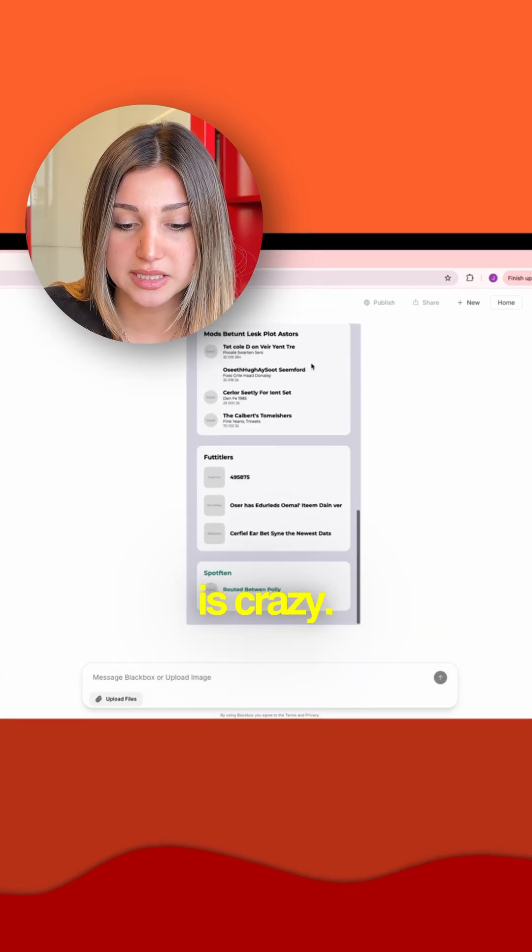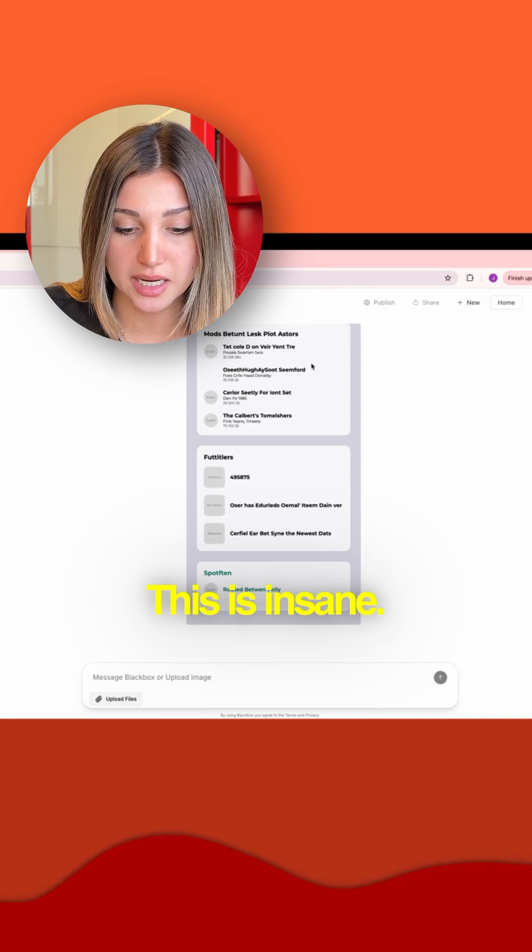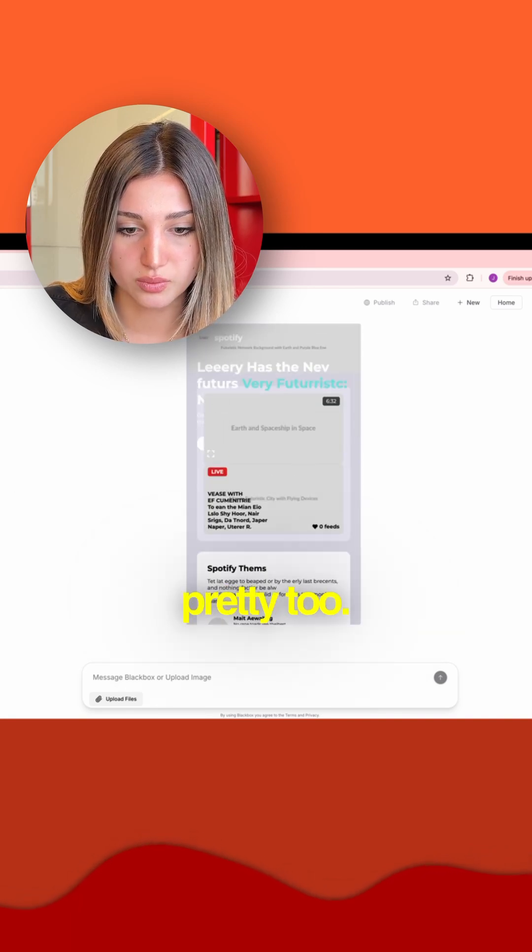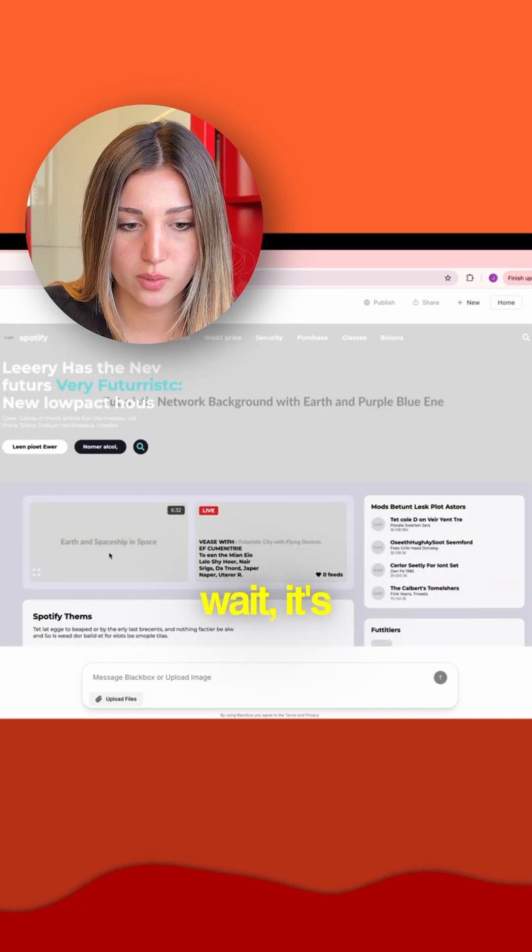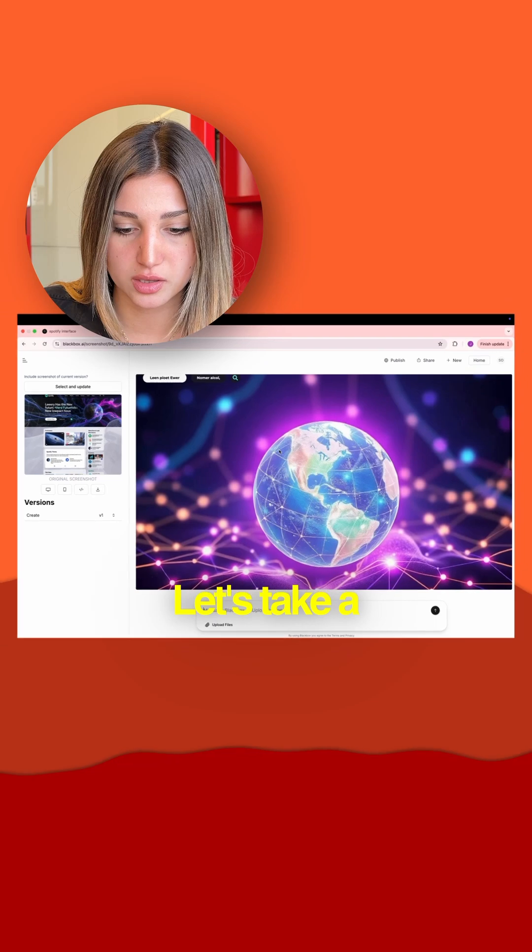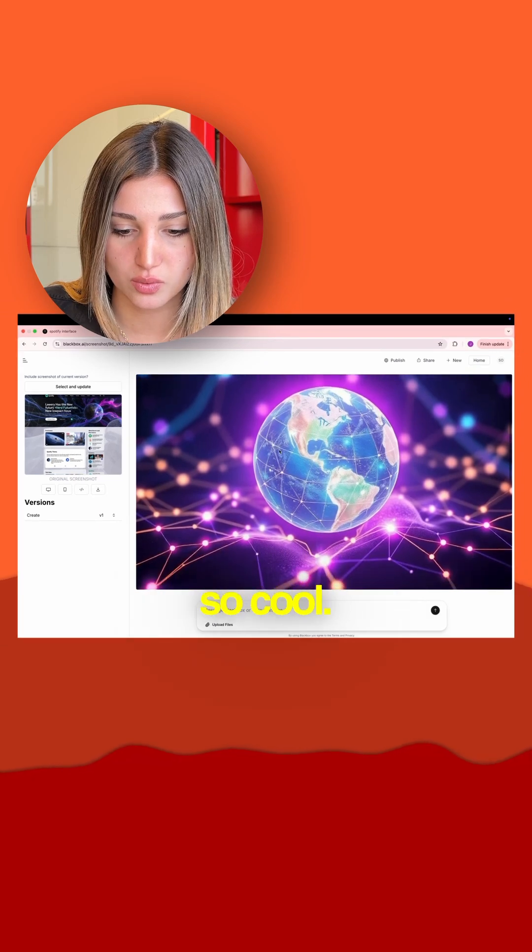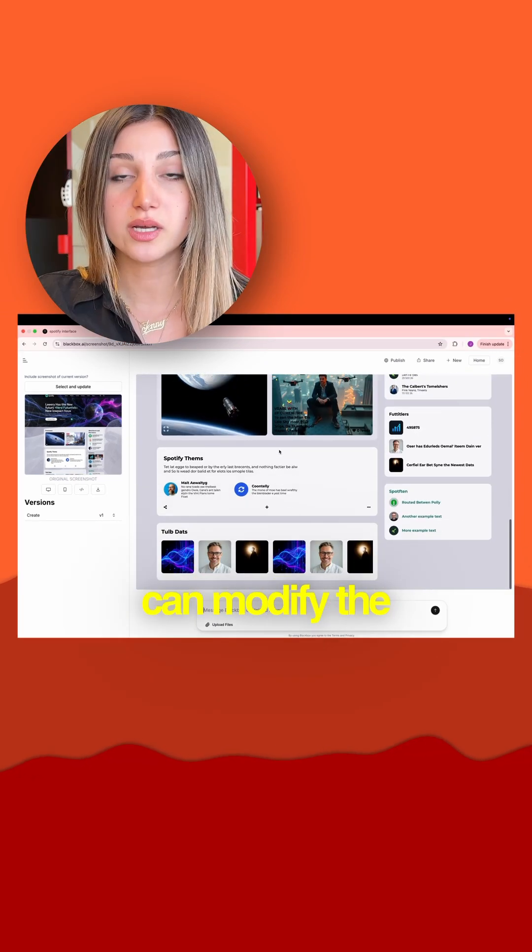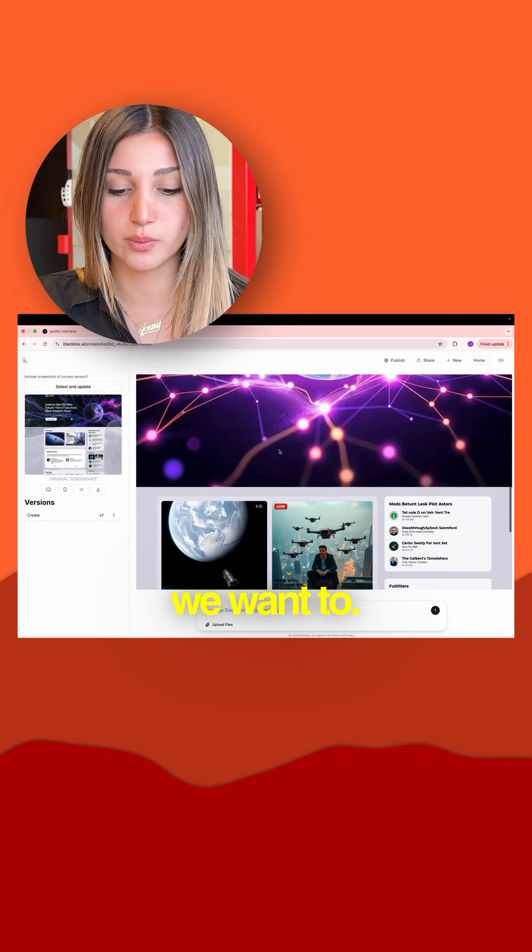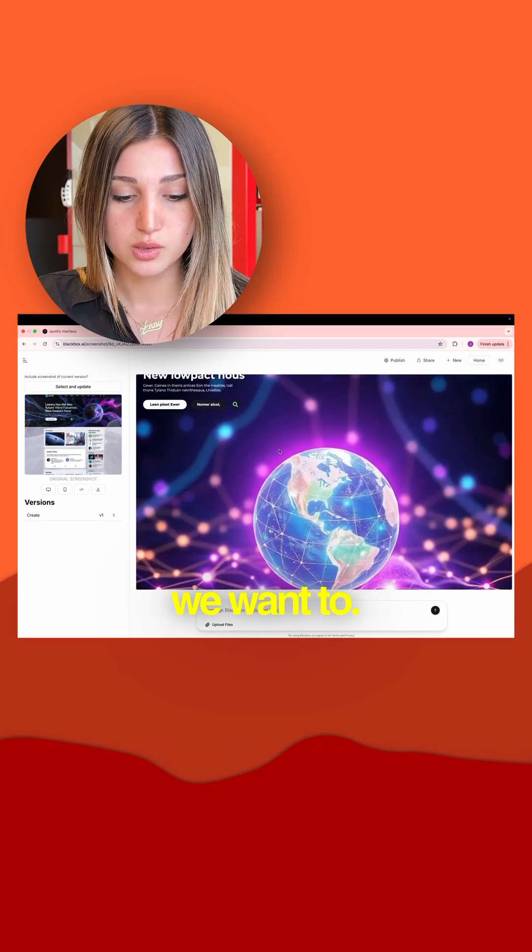Hold on, it's crazy. This is insane. It's so pretty too. Okay wait, it's fully generated. Let's take a look at this. This is so cool. We can modify the code whenever we want to.